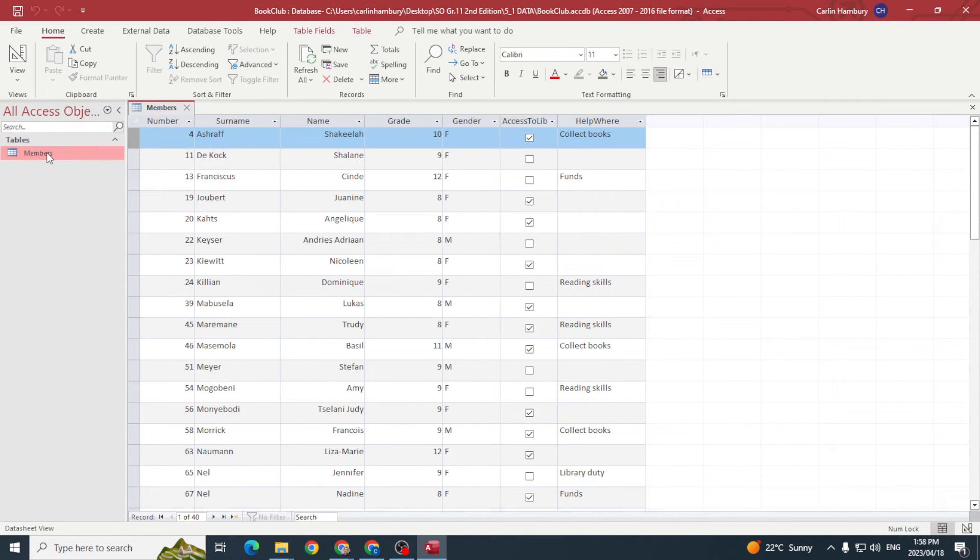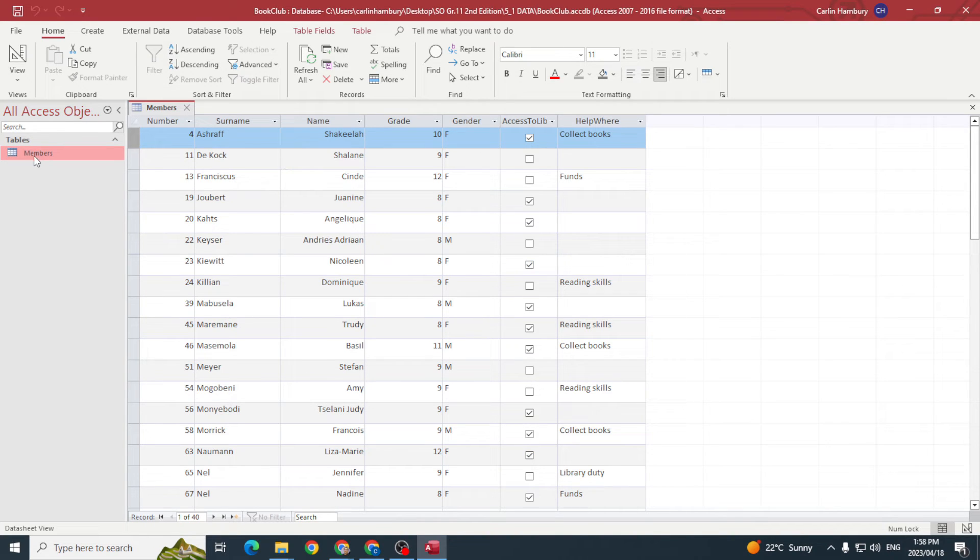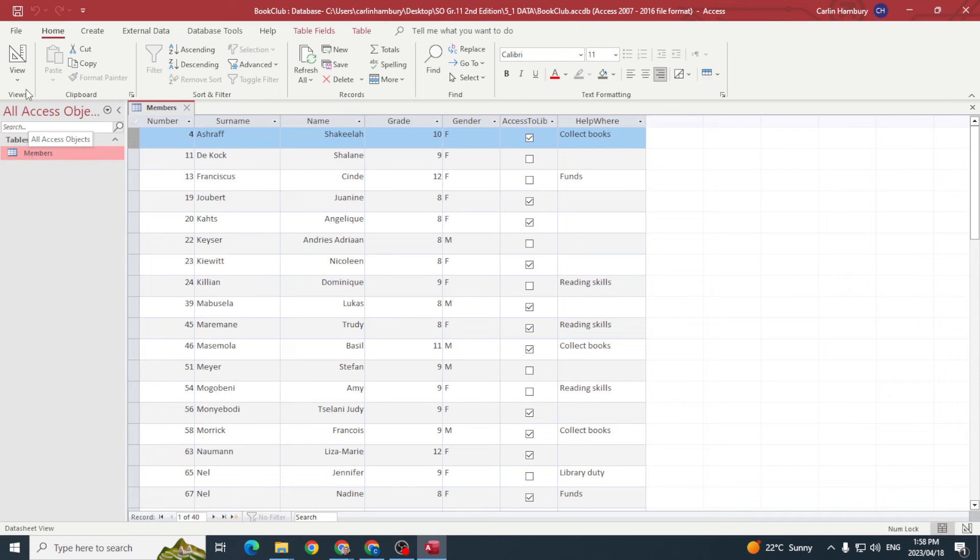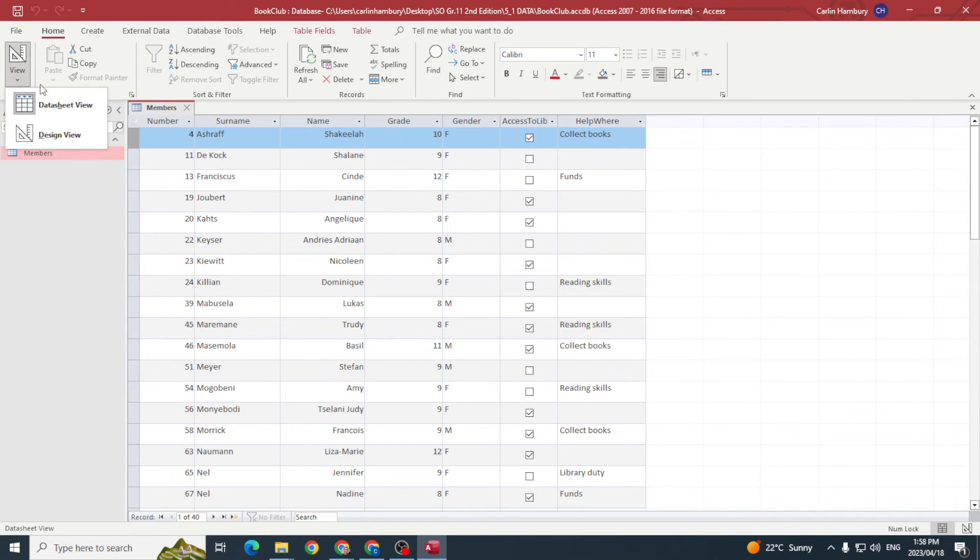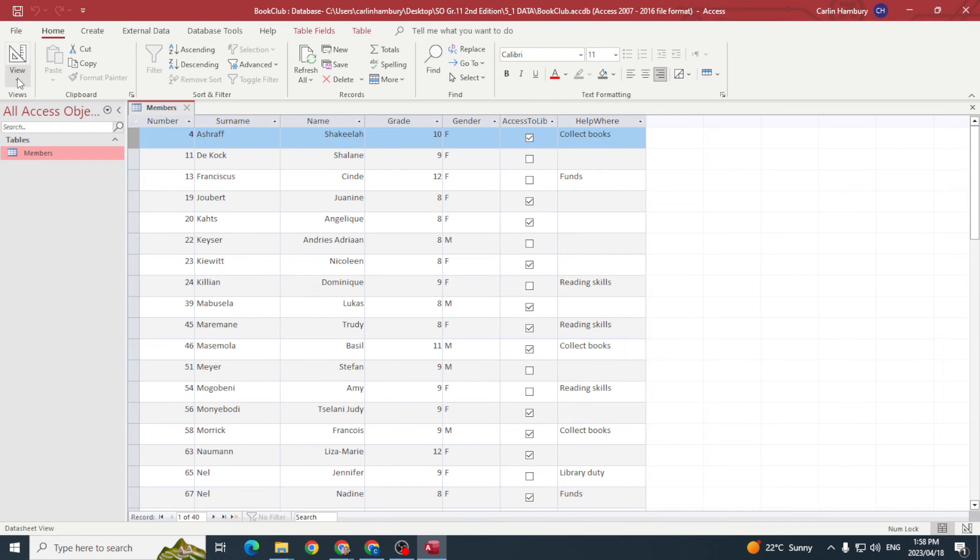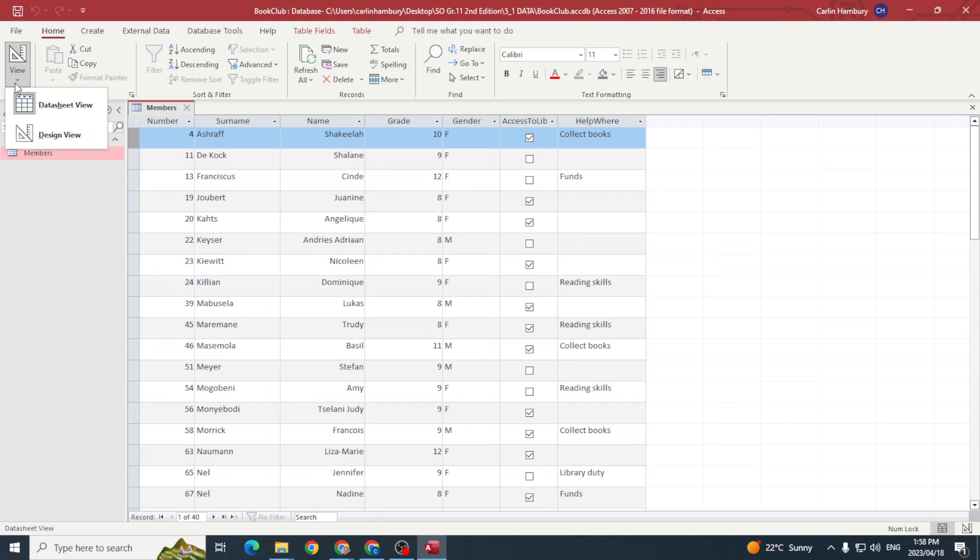Now I do have two ways of viewing this. This is my data sheet view that I currently have, and data sheet view is where I'm going to type in my data. But when I go and click View and I go to Design View...